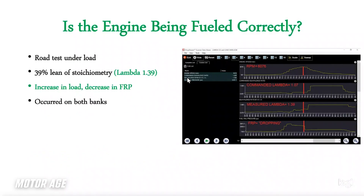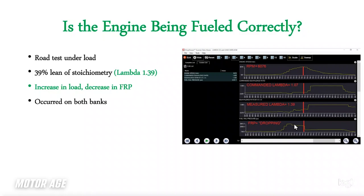So we have to determine whether the engine is being fueled correctly. Under heavy acceleration, our computer is commanding approximately stoichiometry. However, we are measuring 39% lean of stoichiometry. Again, this is showing only one bank, but the other bank is doing the same thing. Under heavy load we should anticipate an increase in fuel rail pressure. But we can clearly see from this graph data PID that fuel rail pressure is dropping — and it drops abruptly right here.